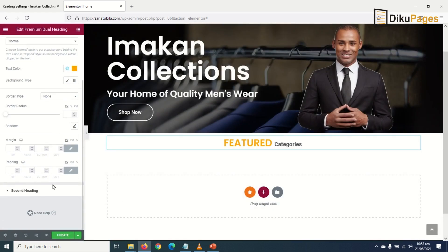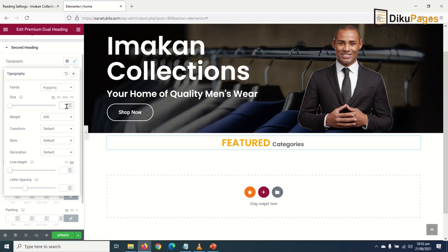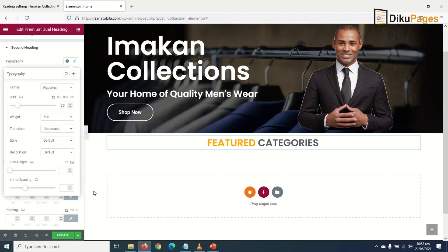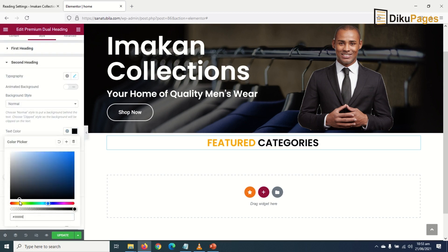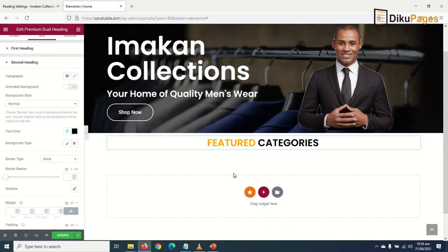Now going down to the second heading, I click on it. In the typography I make it Poppins, the size I make 35 as well, transform uppercase, and the text color I make it black. I also go ahead and add the black color to my saved colors.